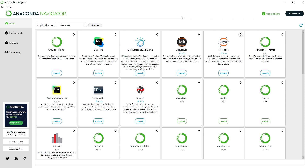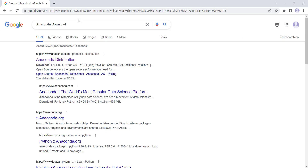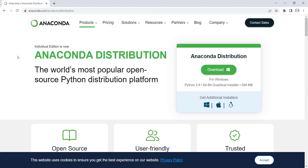In this video, we want to talk about how to install Anaconda 3.9 and Jupyter Notebook, so please stay tuned. First of all, you should go to Google and simply type 'Anaconda Download', and then you will see a link like this, which you should click on.